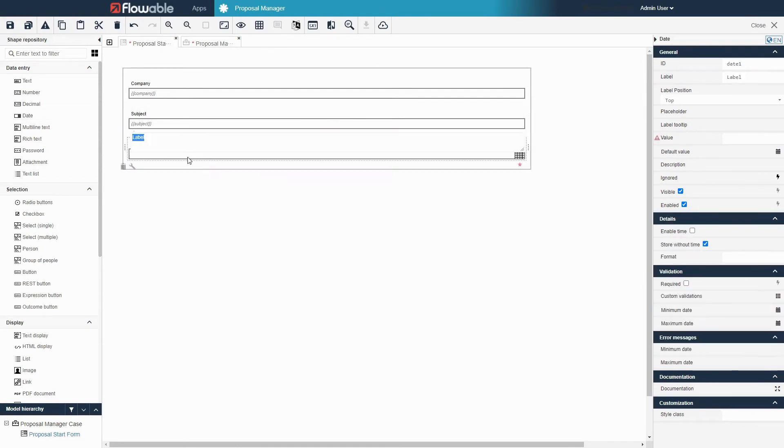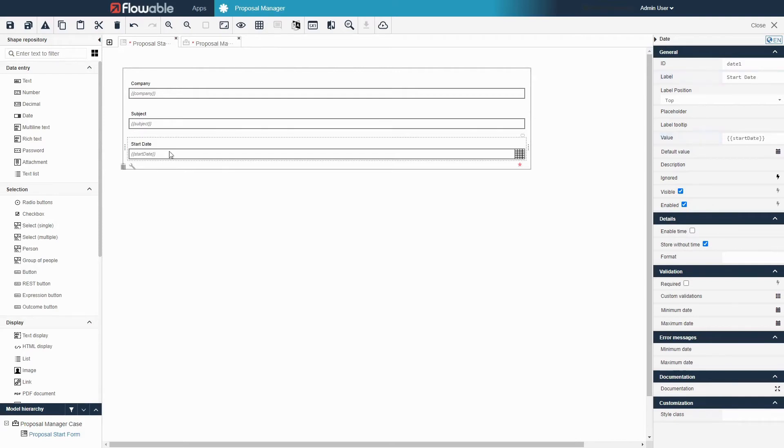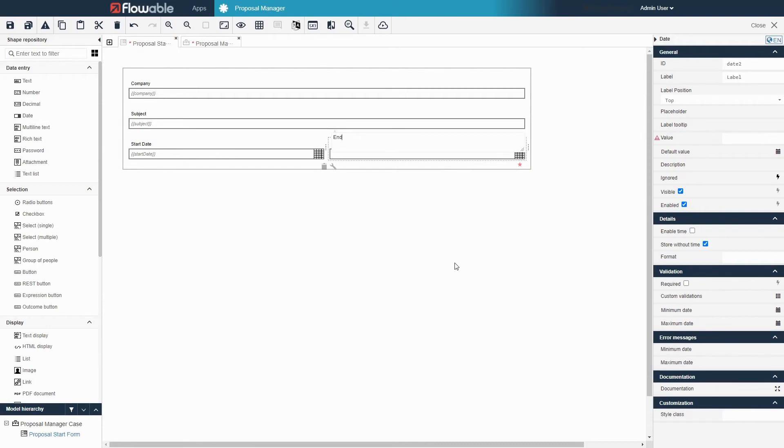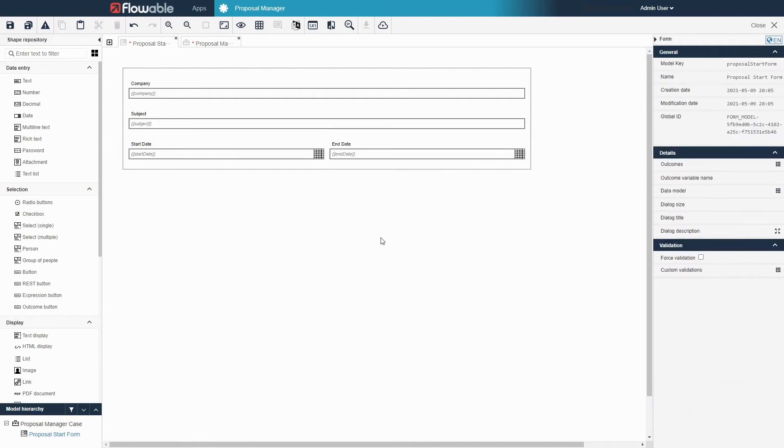Click and drag a date element onto the form and label it start date. Let's add another date and label that end date. Notice how we can lay out the elements in any arrangement that we want. I will put the dates side by side since they are related to each other.